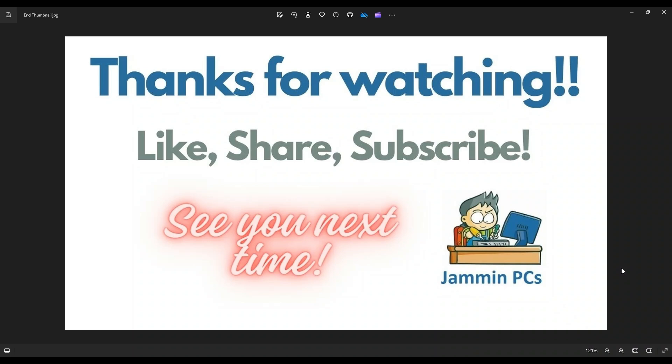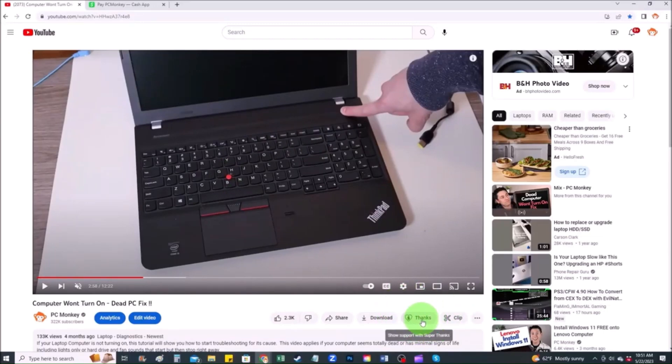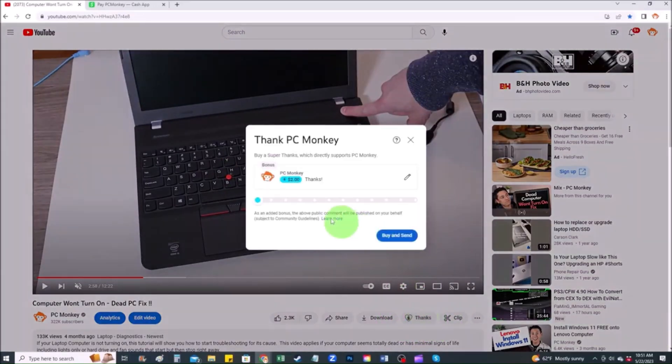To support the channel, please remember to like and share. Subscribe if you enjoy this type of DIY tutorials. And for those of you that want to support the channel a little further, you can always leave a small donation. And there's a couple ways to do that. First, right below the video to the right hand side, you'll see the super thanks button. You can click on that. You can select a tip amount here.